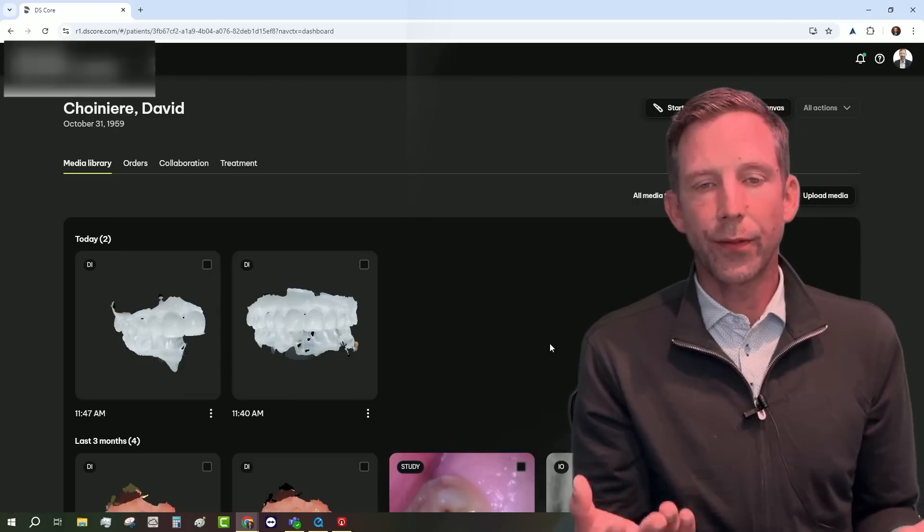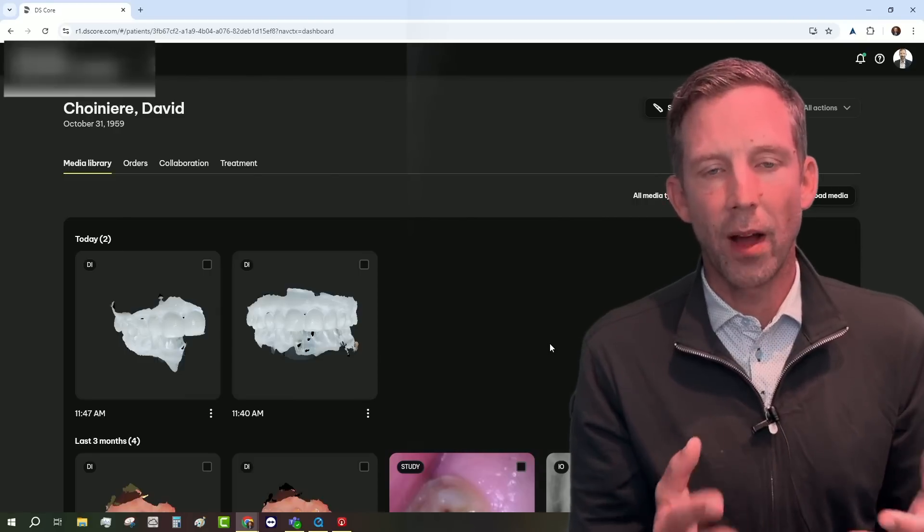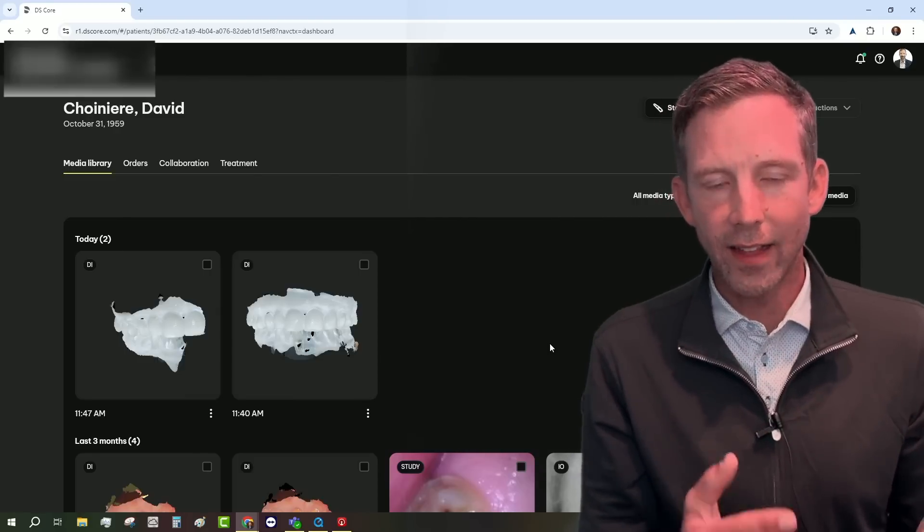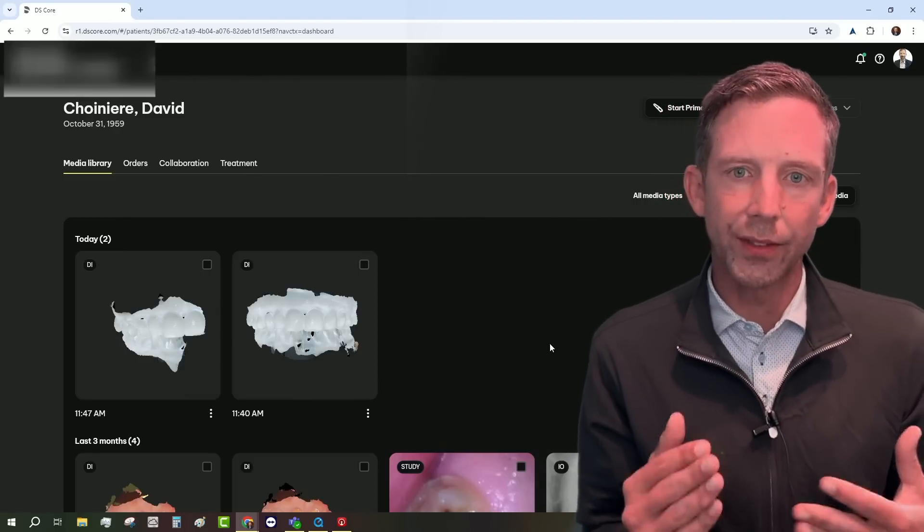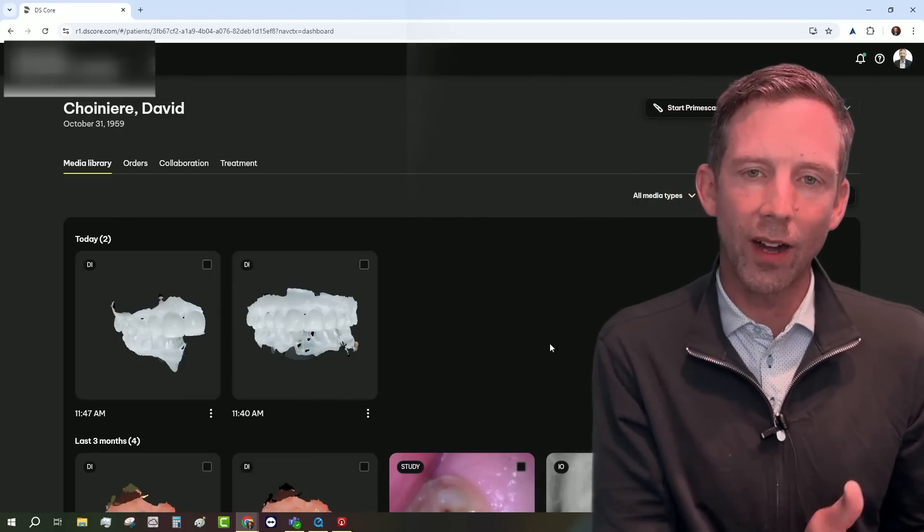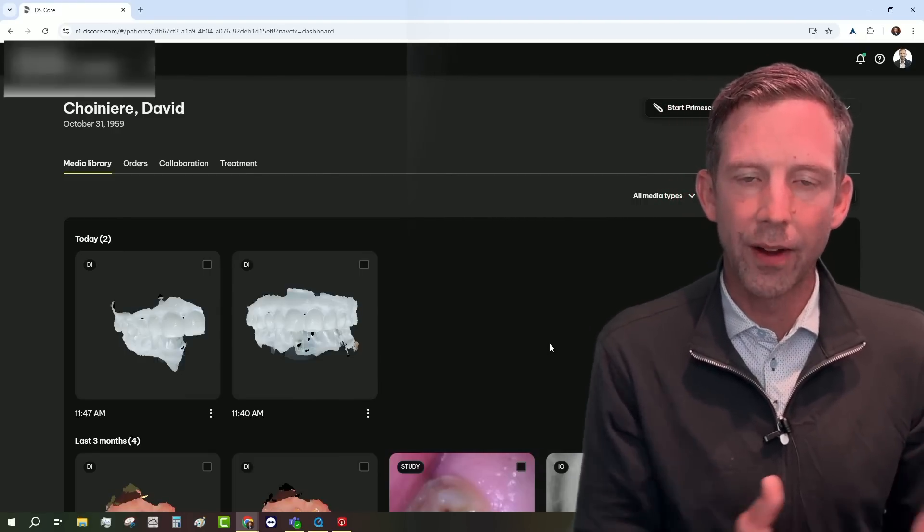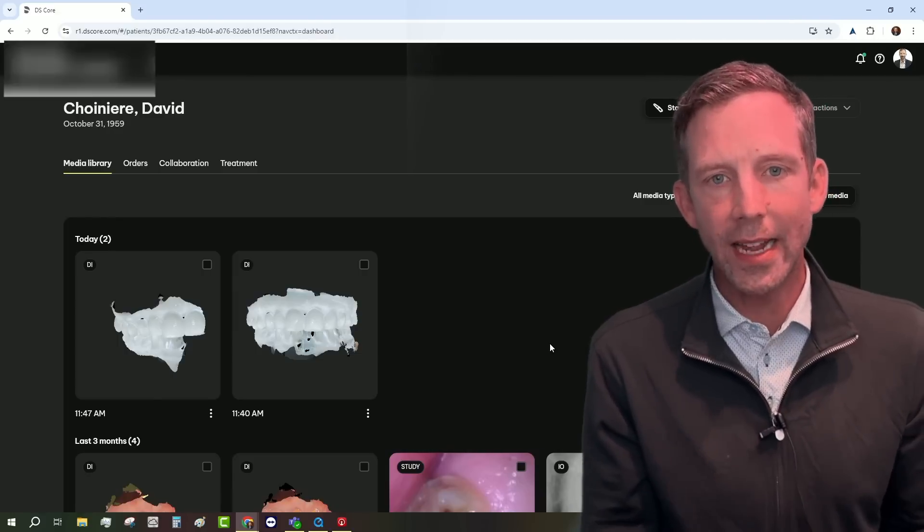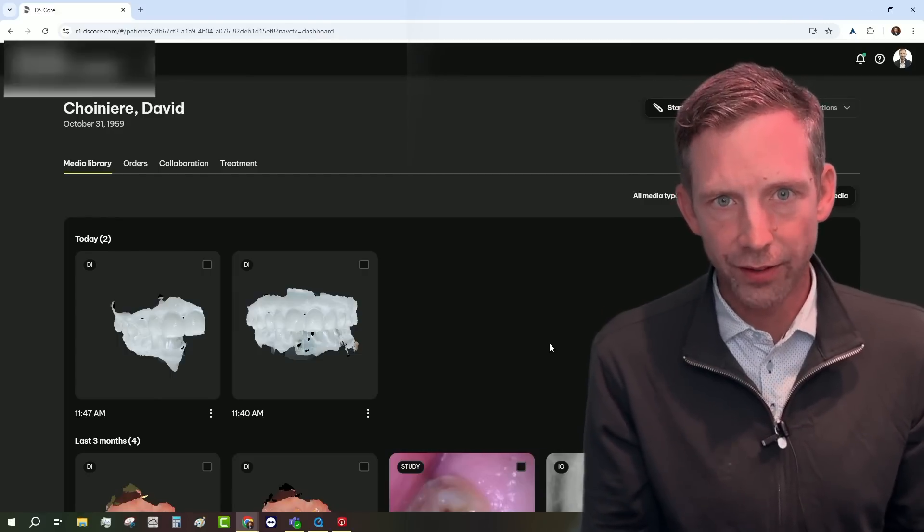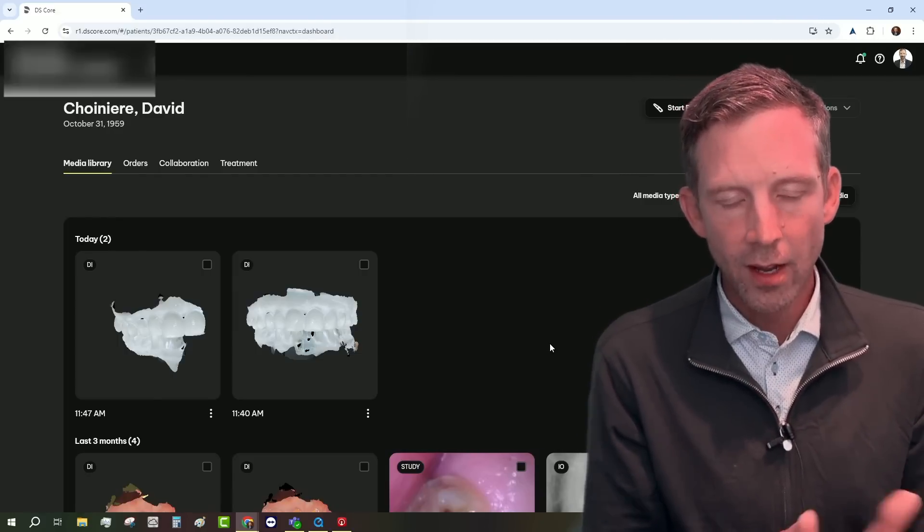So lots of different options, but the main thing that I wanted to show you is the beauty of scanning directly to cloud. The cloud-based scanner, scan anywhere where you want to go.